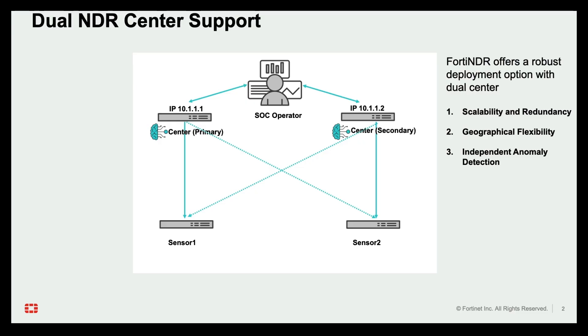FortiNDR offers a robust deployment option with dual center support, scalability and redundancy. You can deploy two FortiNDR centers in primary secondary configuration. The primary center actively manages sensors and applies ML profiles for anomaly detection. The secondary center operates in parallel, also training and baselining anomalies with independent ML profiles. This redundancy ensures uninterrupted operation even if the primary center encounters an issue.